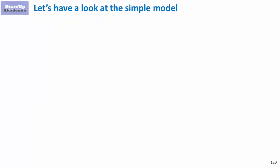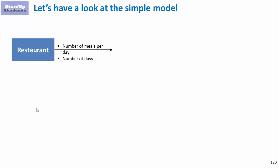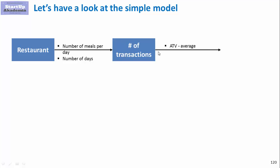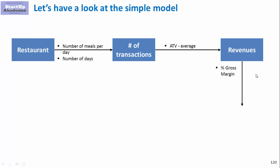Let's start with a simple model. We start with restaurants where we just look at the number of meals we will be producing per day and the number of days. Monthly will be 30 days by the number of meals assumed per day. Then out of this we get number of transactions. When we assume some sort of average transaction value we're able to get the revenues and then we should assume some sort of gross margin. So how much we earned after the cost of food.